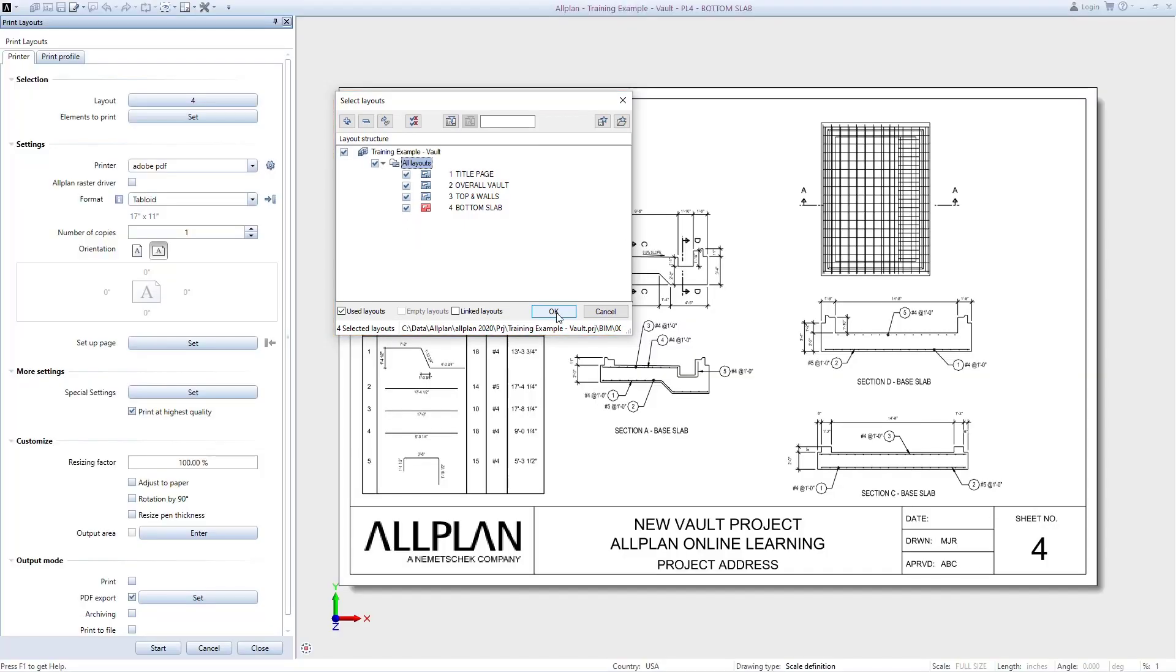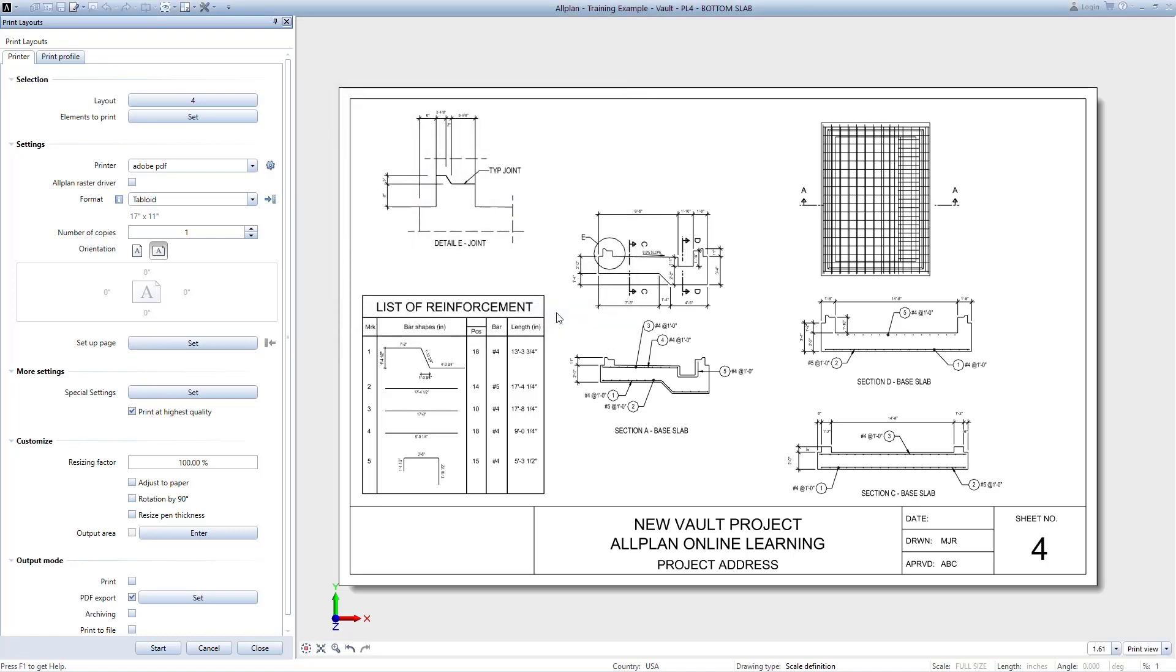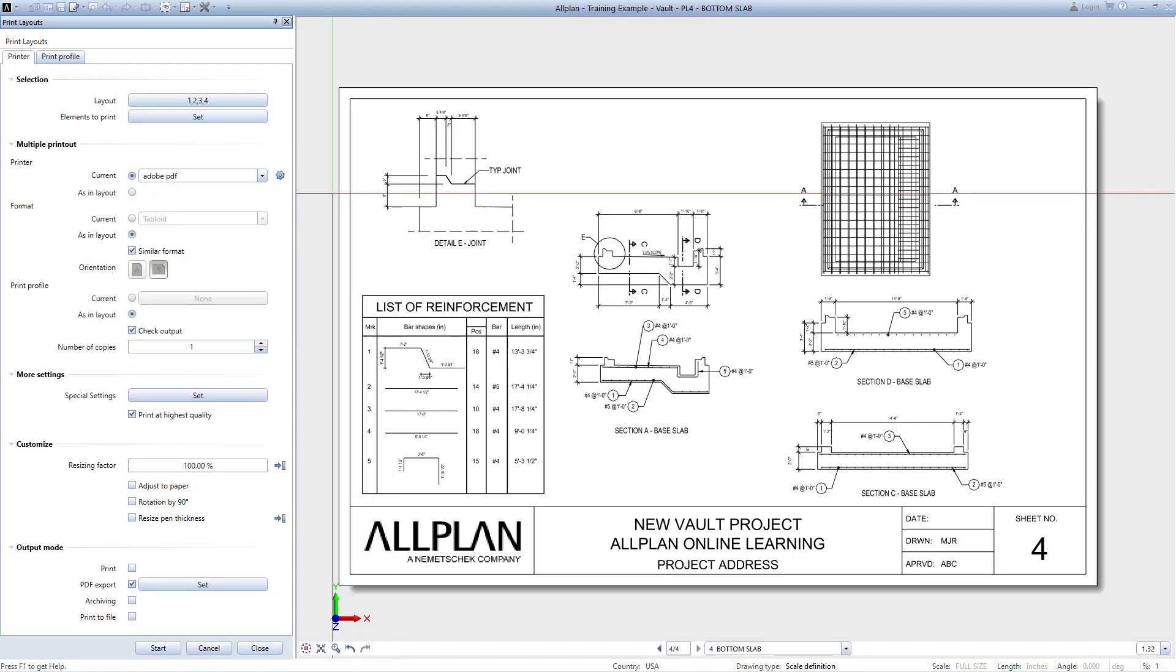Note that you could also organize your sheets into layers and levels just like you do your drawing files, and then you could select different sets here as well. So there's a lot that you can do with this, but for the purpose of this video, we're keeping it simple.